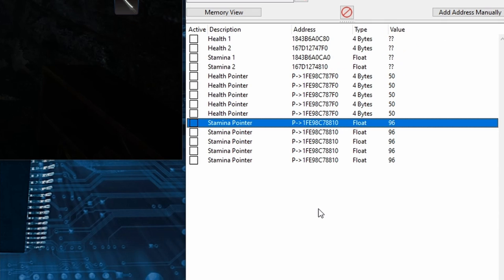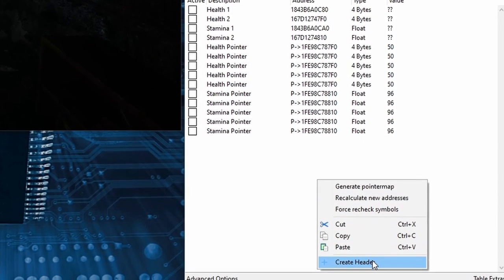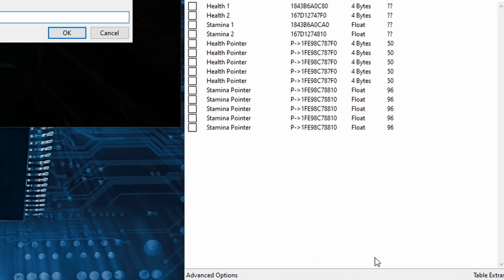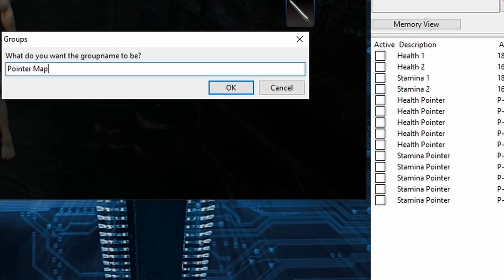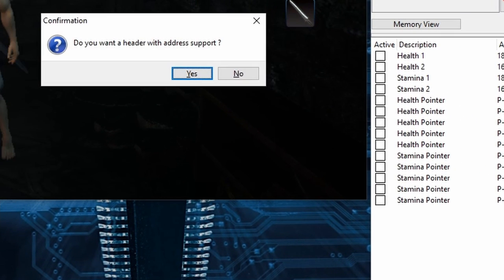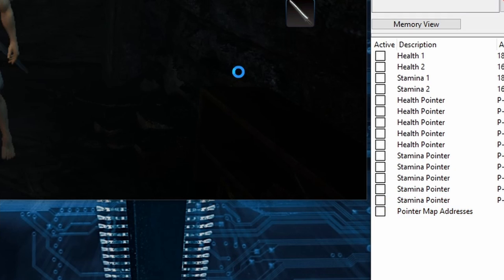So I'll create a header by right-clicking any blank space in the address list and selecting Create Header. I'll call it Pointer Map Addresses then hit Enter and I'll click No in this window here that pops up. And here's our new group header.